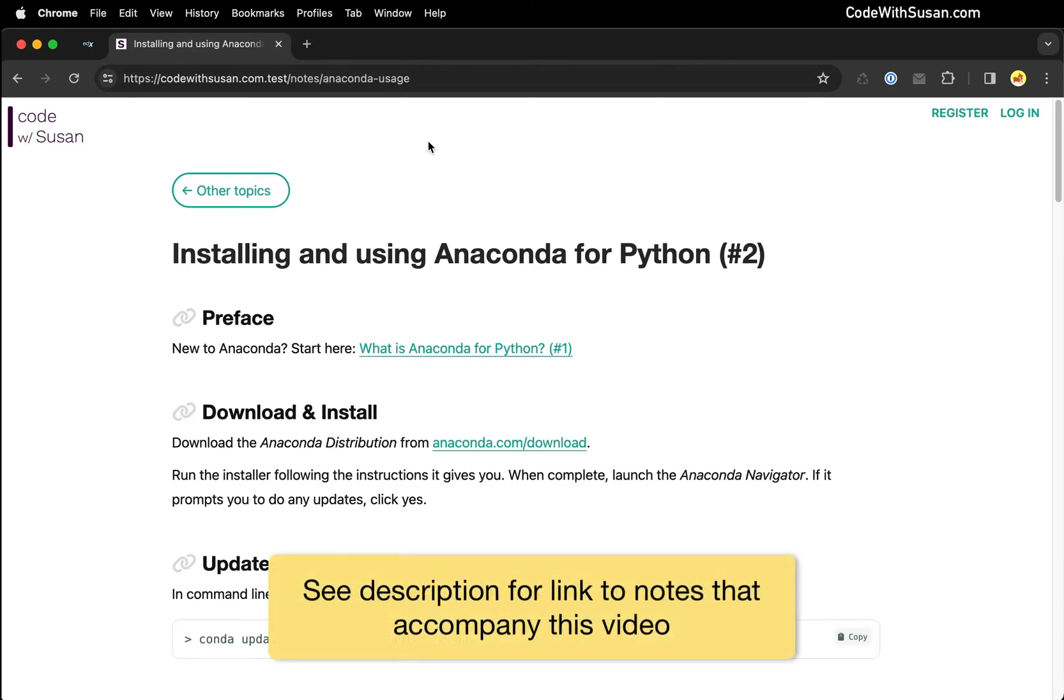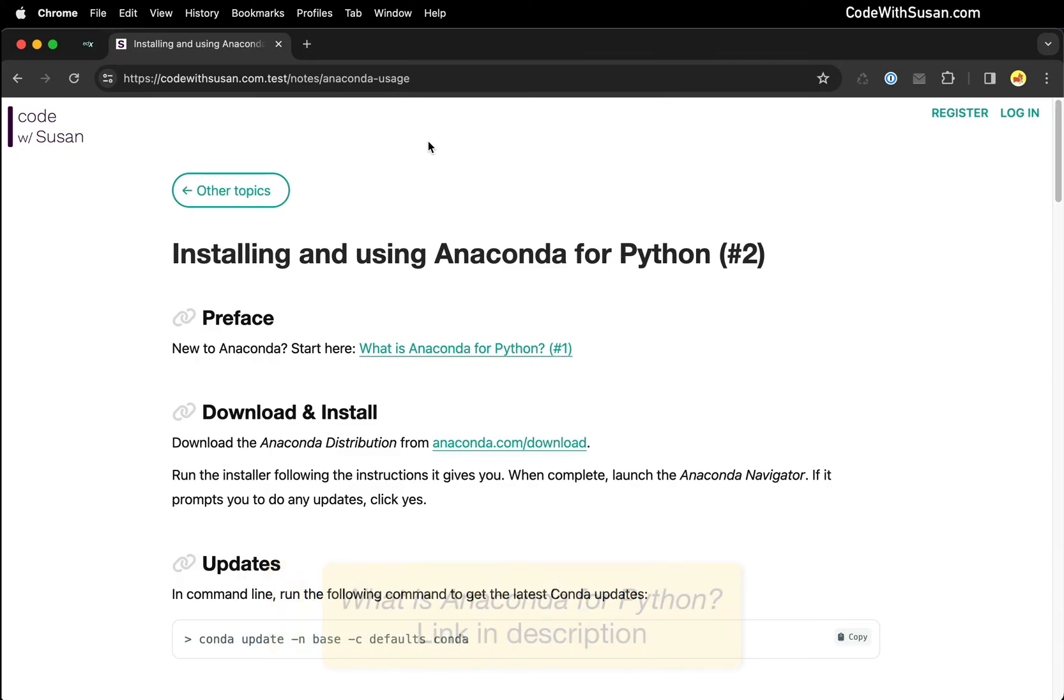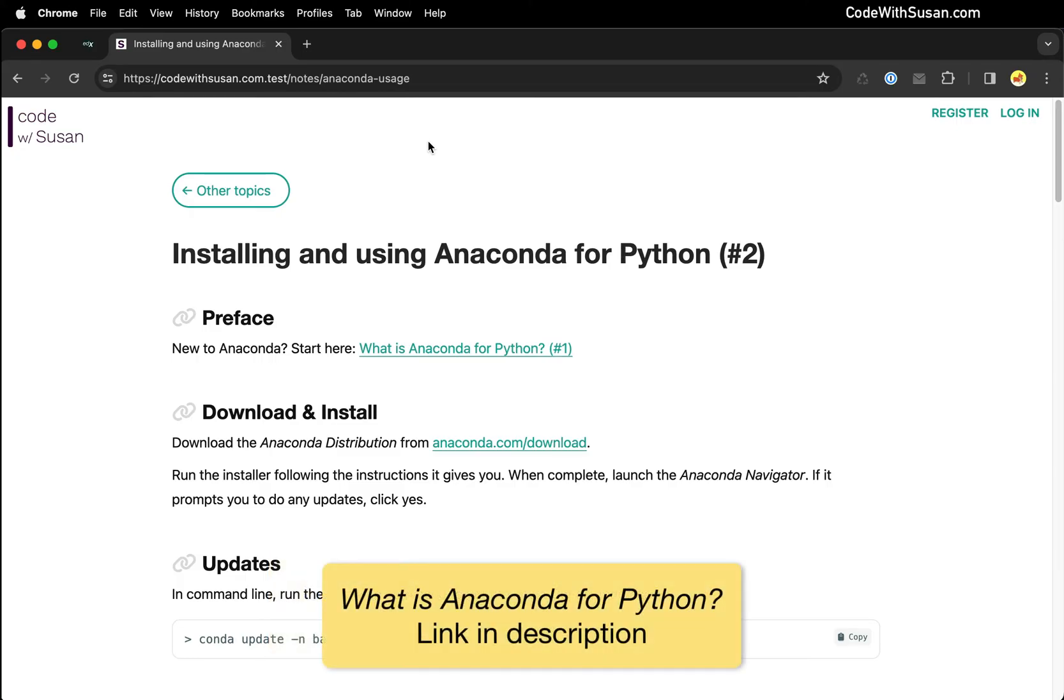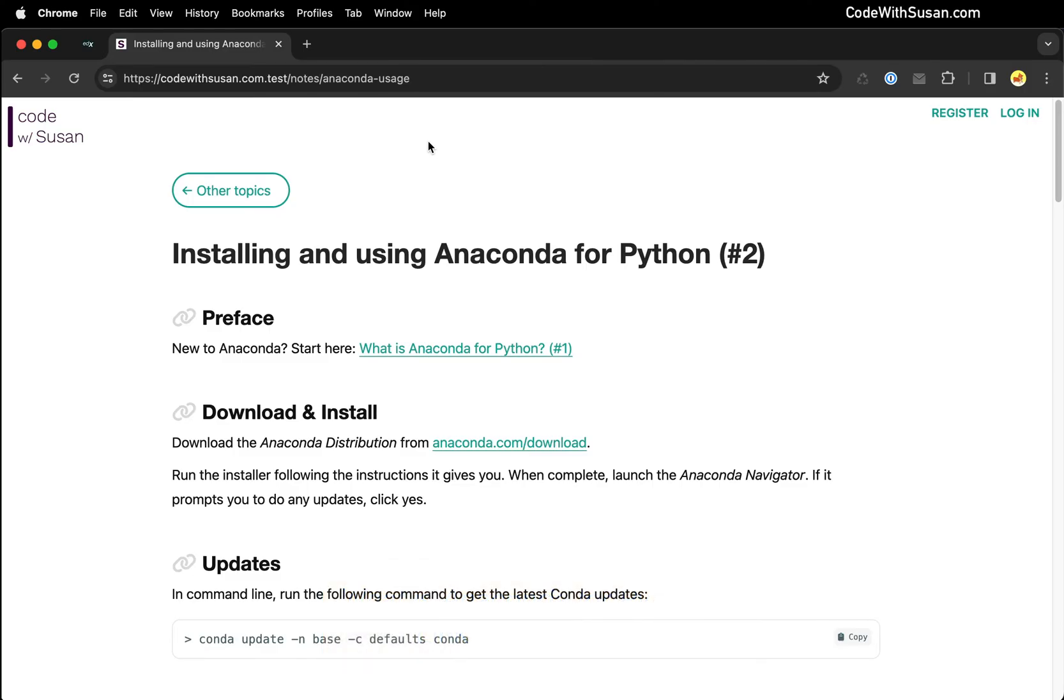Let's learn how to set up Anaconda for Python on a Mac computer. If you're new to Anaconda, I have a previous video that talks about what it is and why you might want to use it if you're working with Python. This video is just going to be about the procedures of setting it up. And by the end of the video, we're going to run our first Python program using Anaconda.